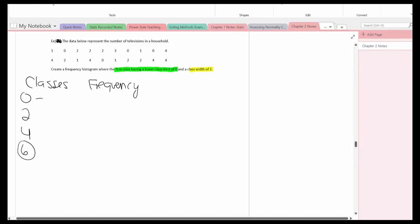So the upper class limit that's going to be from 0 to 1, add 2, 1 plus 2 is 3, and 3 plus 2 is 5. So there are my classes.